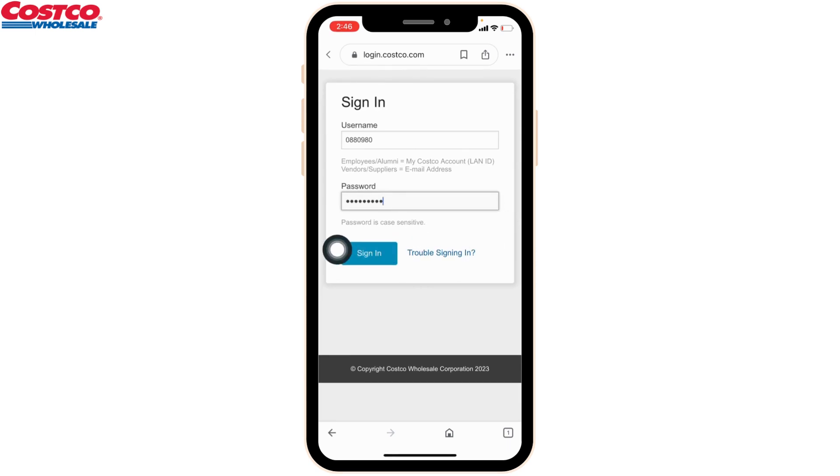This is how you can easily log into your Costco ESS employee account. That's it! If you find this video helpful, make sure to like, share, and subscribe to our channel. Thank you.